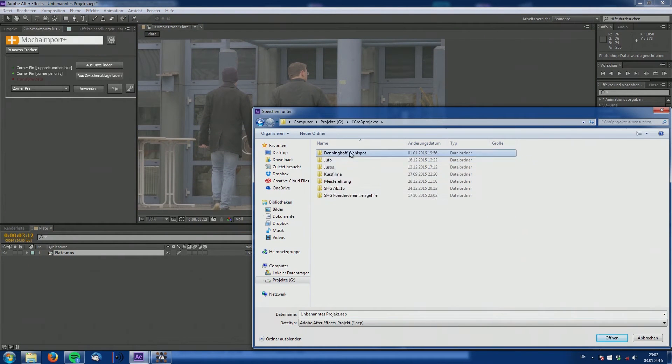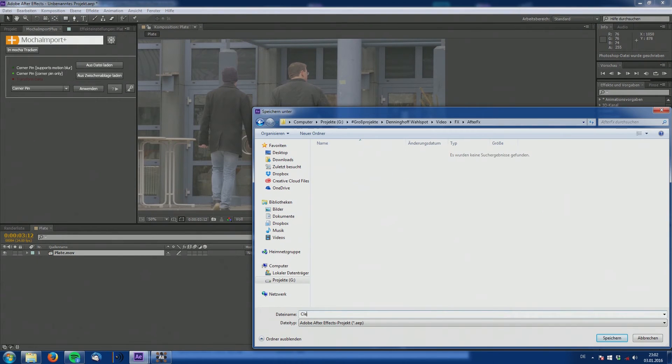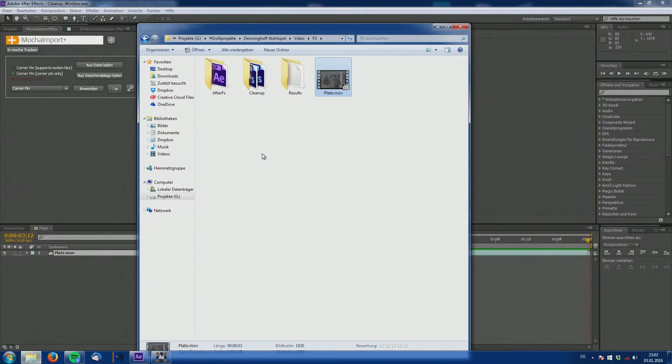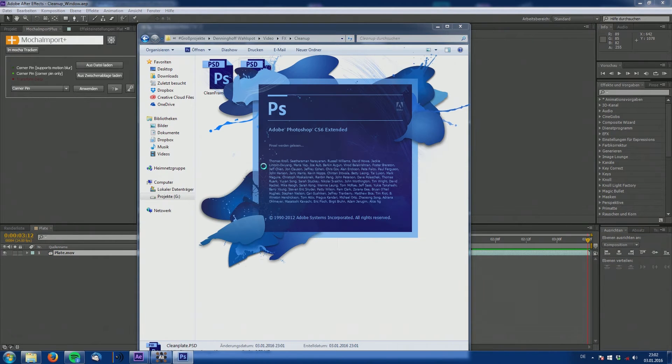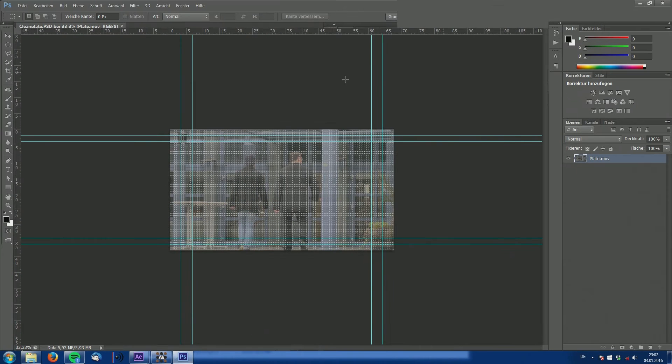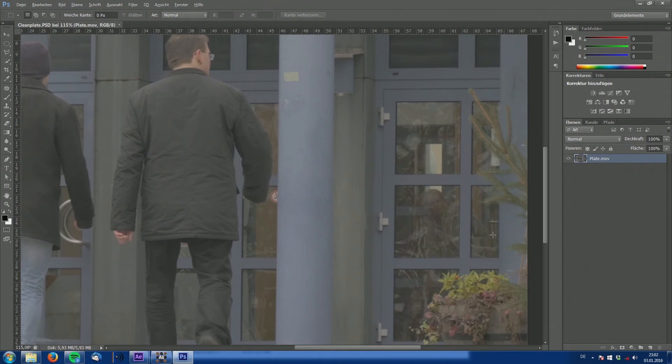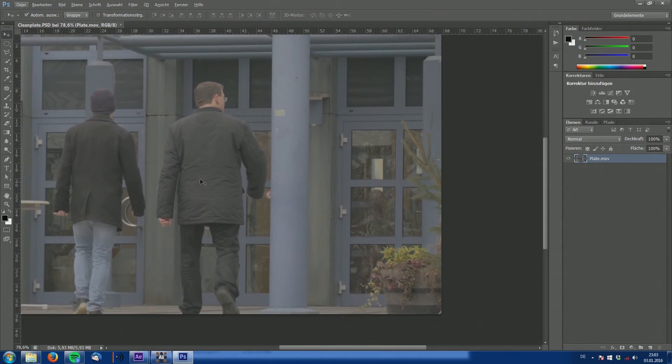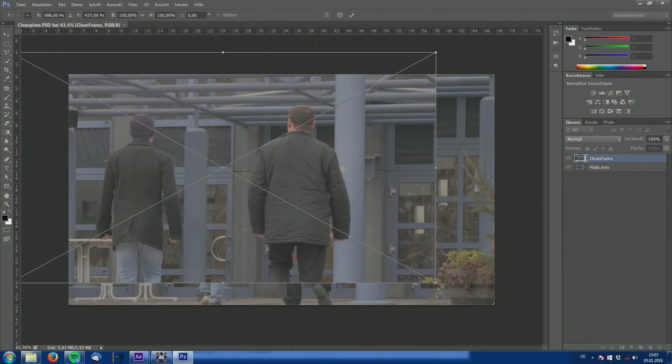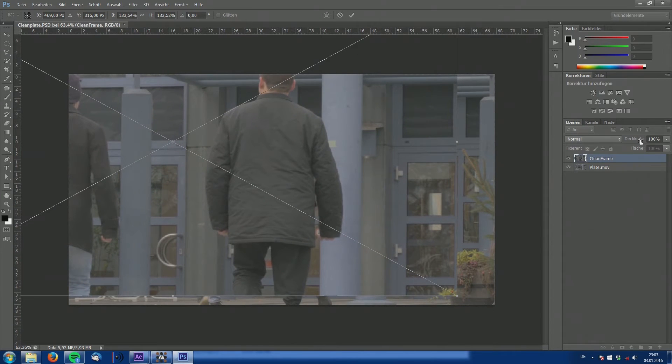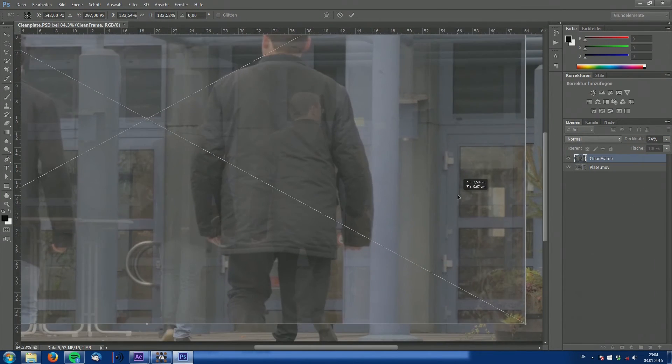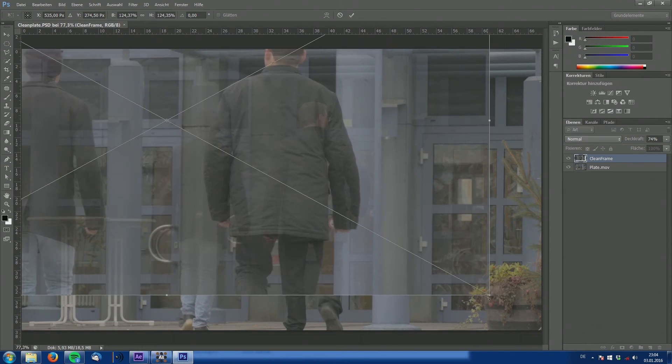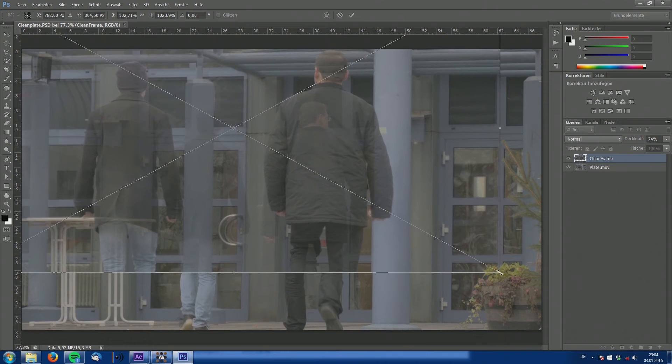Make sure to always save your document. This is very important because After Effects tends to crash at some times. Open our clean plate with Photoshop. Turn off these extra lines and now we're going to import the second frame where she doesn't cover the whole window. And we try to line this up by eye. It helps to reduce the opacity to match both frames so that it roughly lines up.